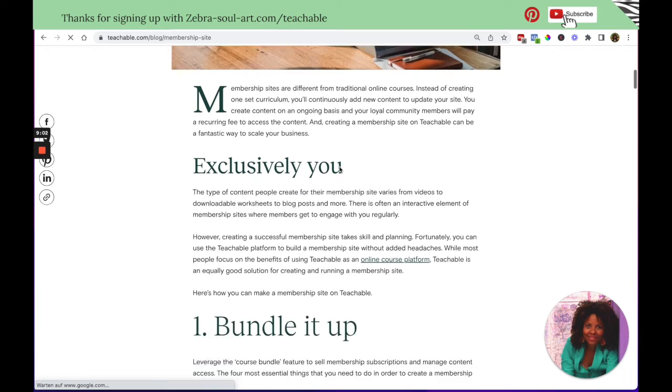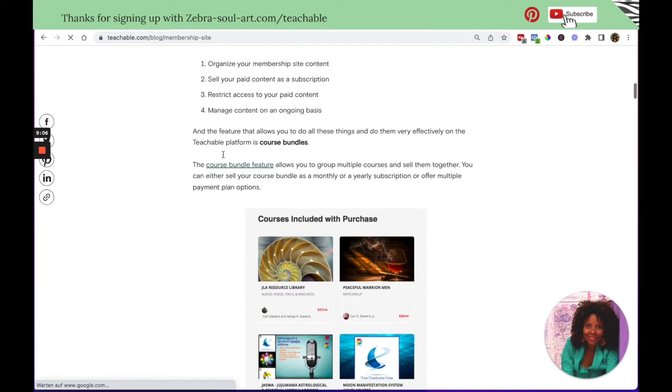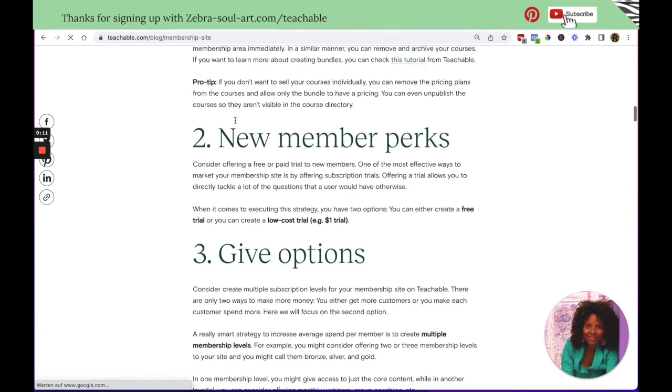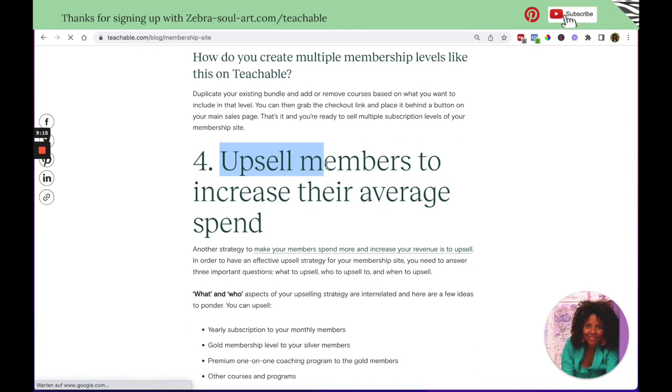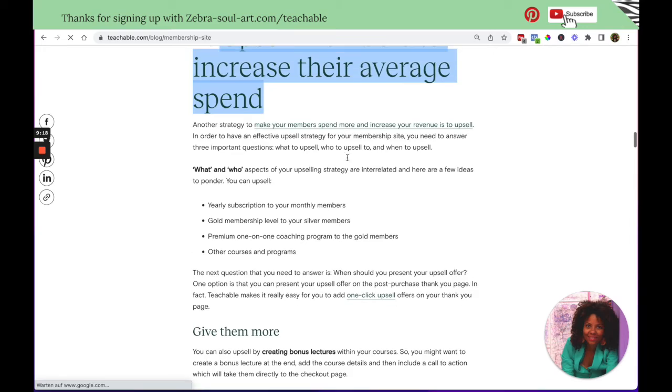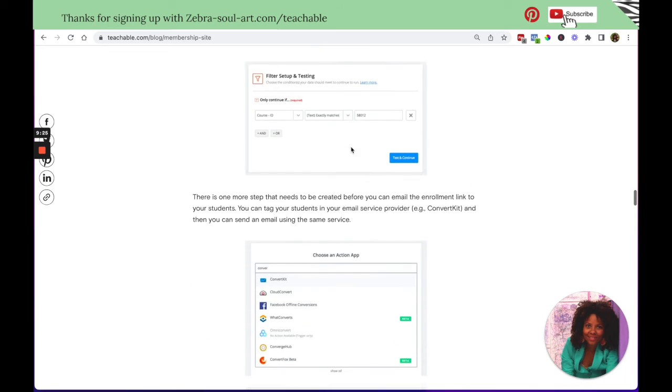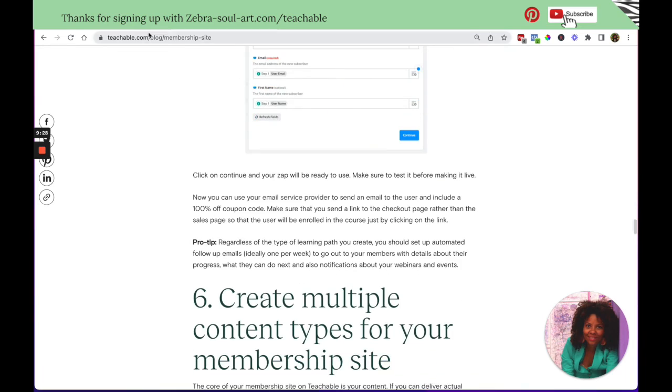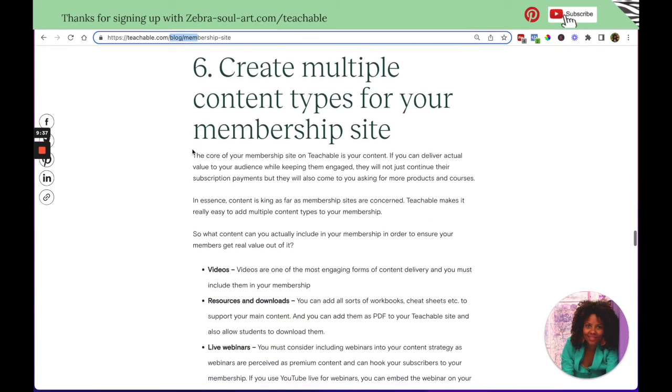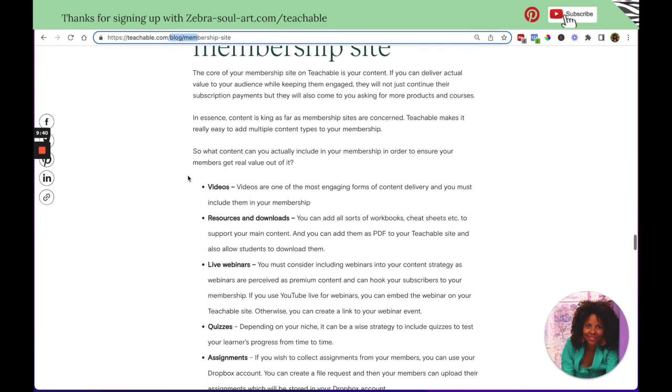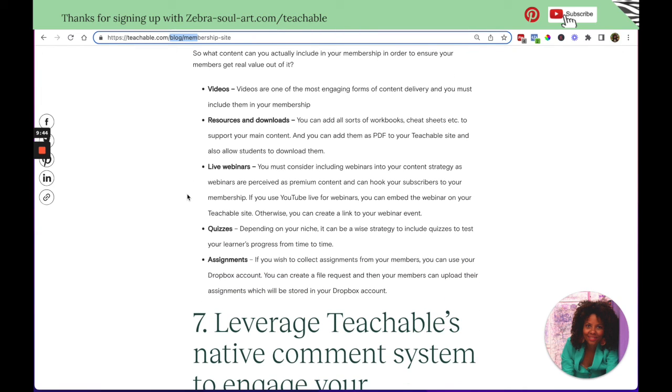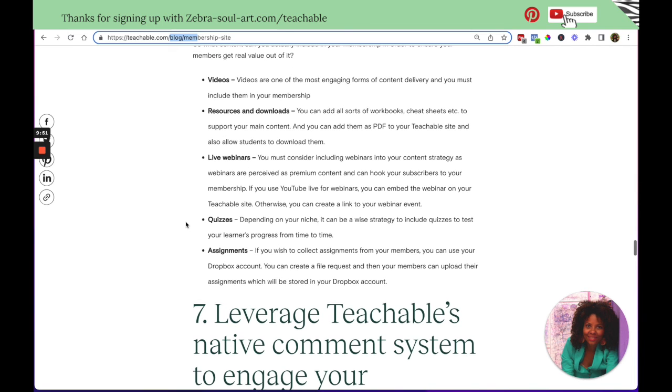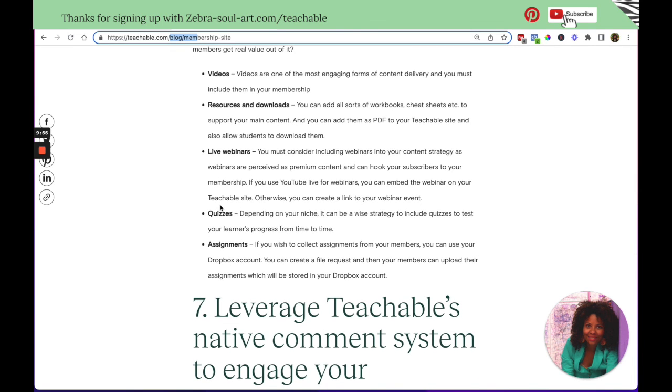It says how to start a successful membership site on Teachable, 10 tips to start and run a successful membership site on Teachable. So read through this, and then you will understand more in-depth how to use the course bundle feature, how you can upsell members to increase their average spend. So I think this is also something I like about Teachable, that they give you a lot of information in their blog. So make sure to go to teachable.com blog, and then click on membership site. So have fun creating your courses. And then once you have enough courses on your academy, remember to add bundles and to create a membership because your students that really enjoy your content, they will ask you for this. They will really want to be part of a membership.